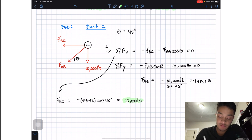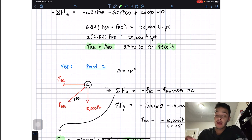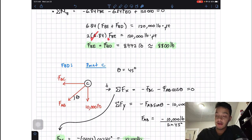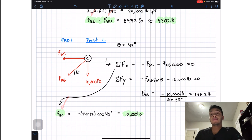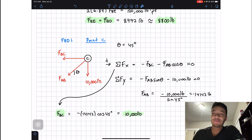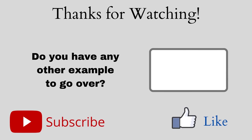So we found all three tensions: FBC = 10,000 pounds, FBD = 8,800 pounds, and FBE = 8,800 pounds. If you liked the video, please push the like button, subscribe, and I'll see you guys in the next one.